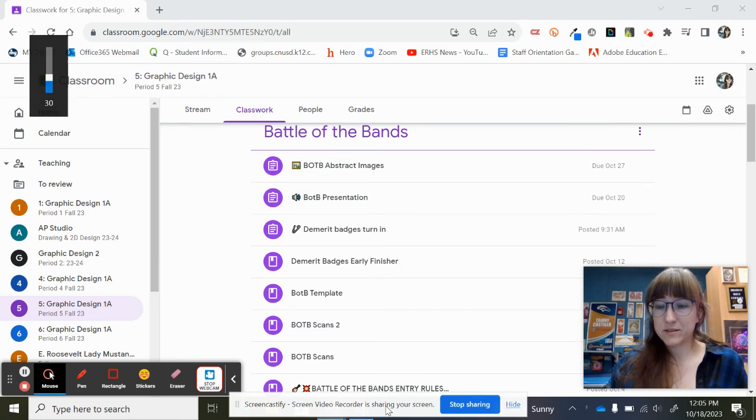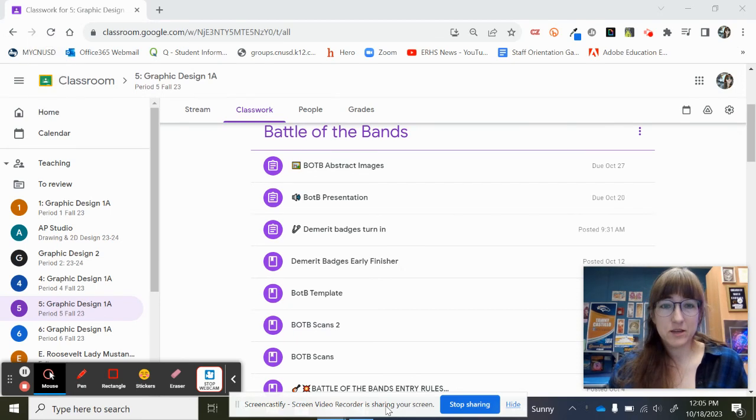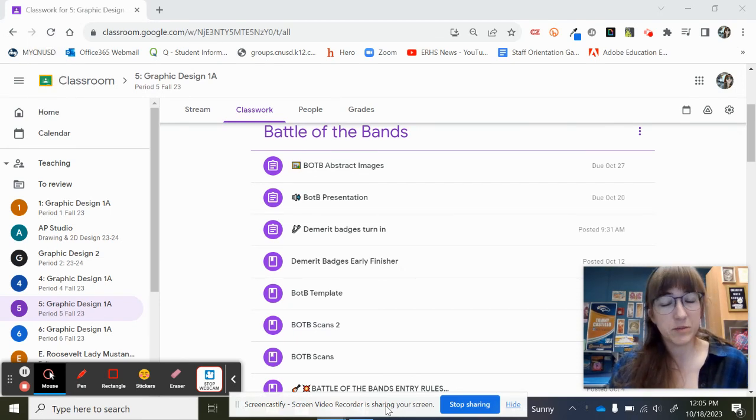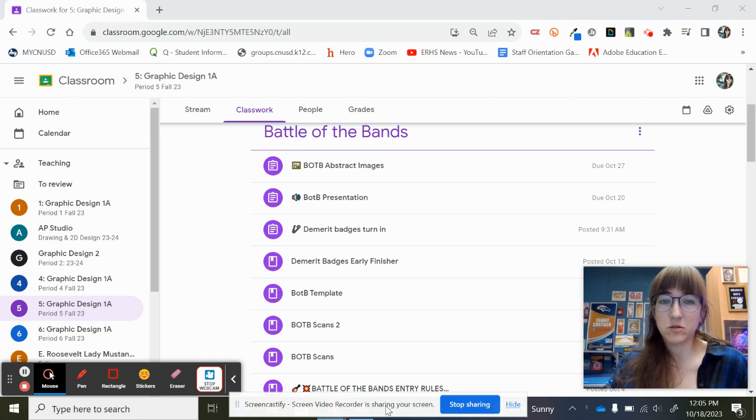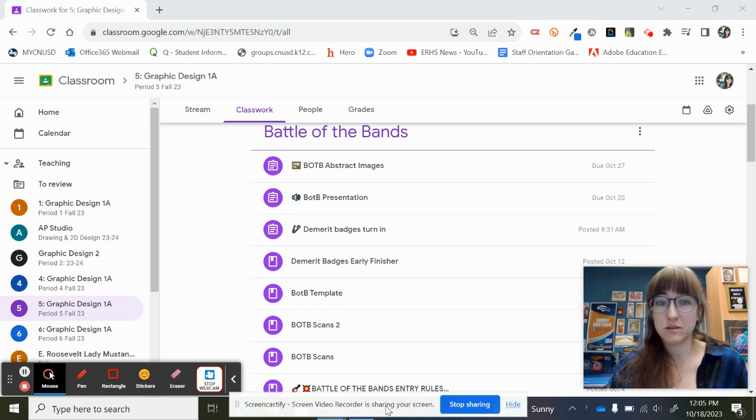Hey, Graphic Design 1. So today you guys are going to get some information about your presentation for Battle of the Bands.